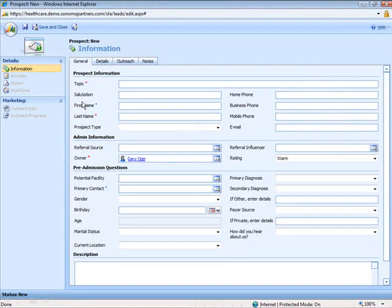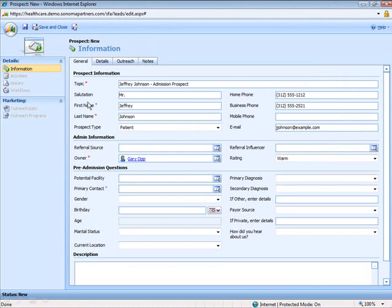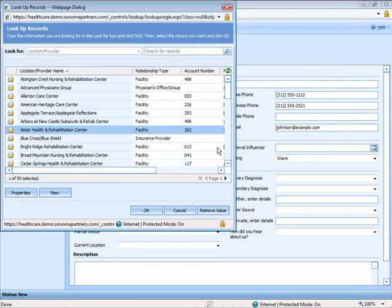Just like everything else in the system, these fields are highly configurable and can be tailored to fit your needs. We can enter some basic information about our prospect and then as part of our pre-admission process we can select the facility that we're looking to admit him to.